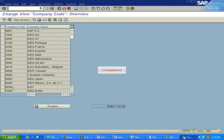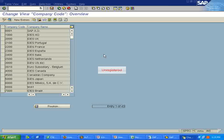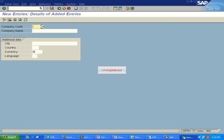Here are the various company codes which have been created. Likewise, you can create a company code.